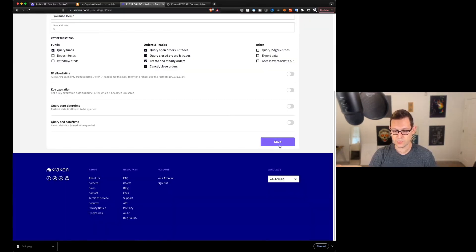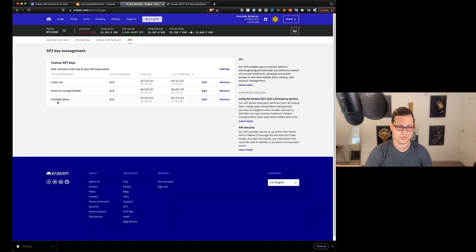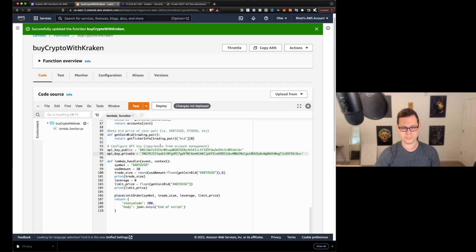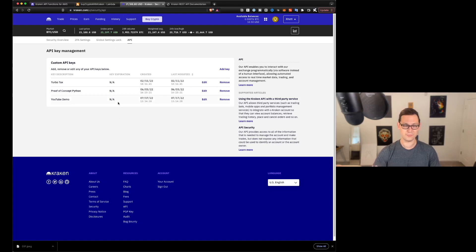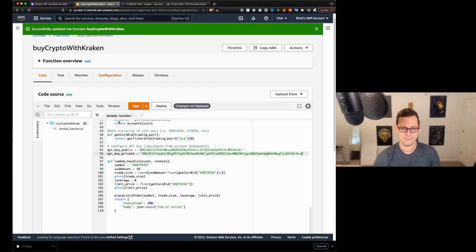It is also very important not to share your API keys with anyone, or they will be able to do all of these things on your behalf. So you don't want other people to be able to deposit and withdraw funds or to query open orders and do all of this other stuff without your permission. So don't share your API keys with anyone that you don't trust.